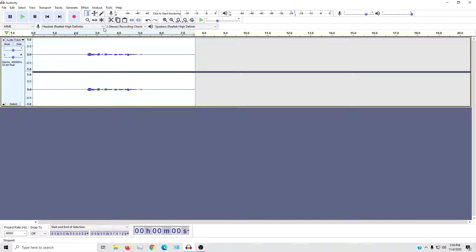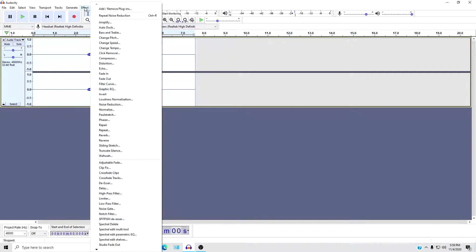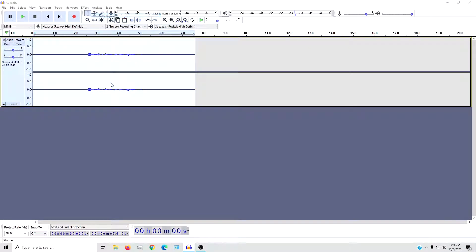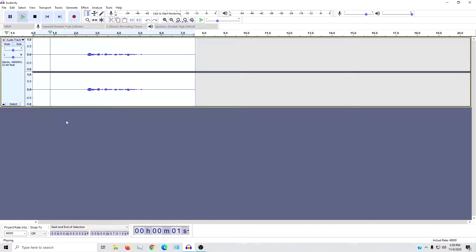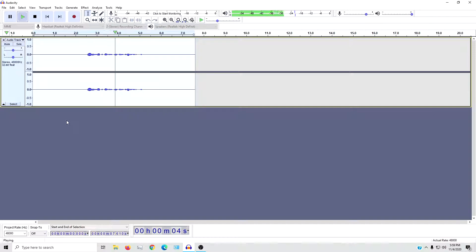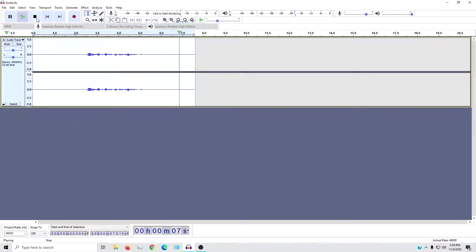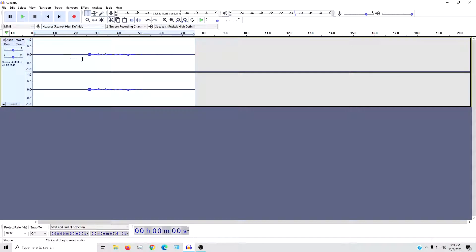So what you're going to do is go back up to effect and this time repeat noise reduction. Now let's see what that sounds like. I am not sponsored by Raid Shadow Legends yet. And there it is, there's hardly any background noise at all.